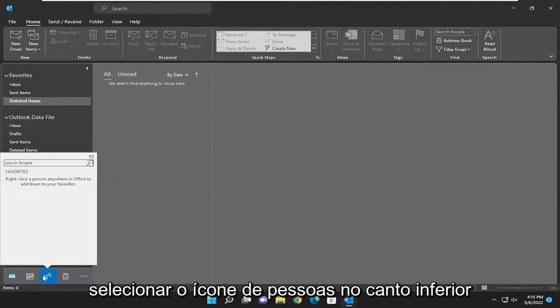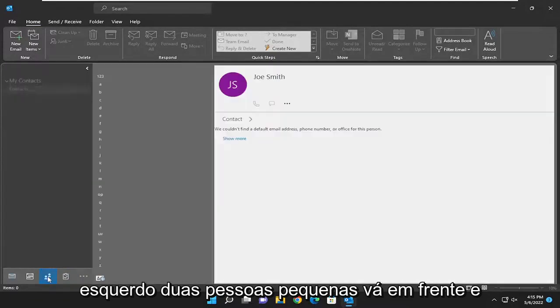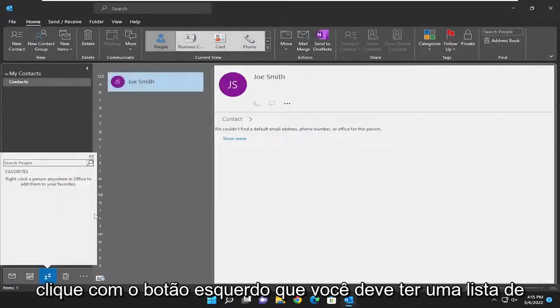So all you have to do is select the people icon down the bottom left with two little people. Go ahead and left click on that.